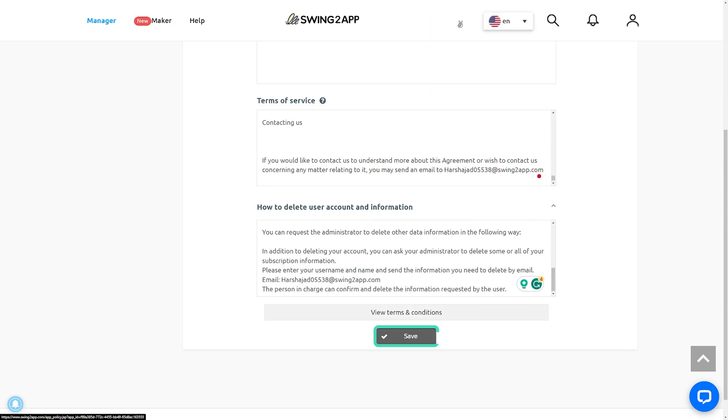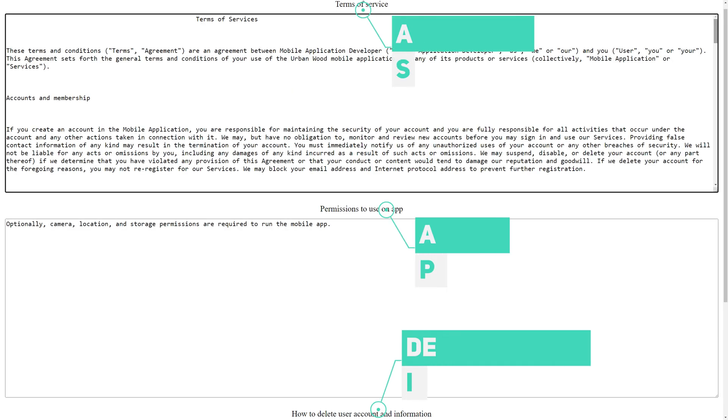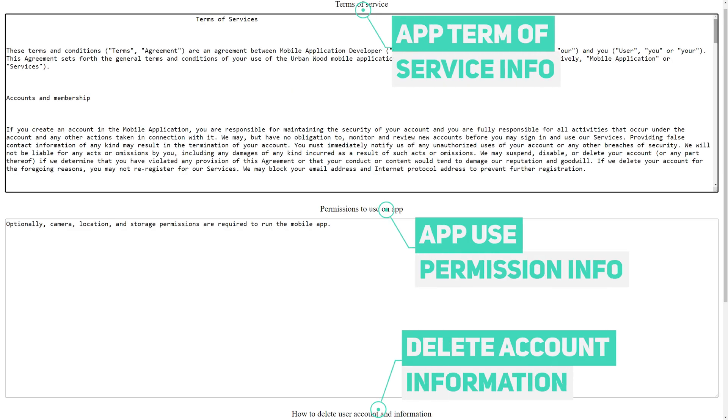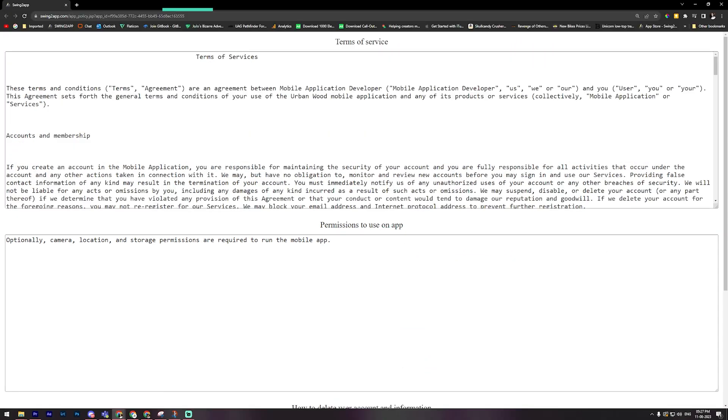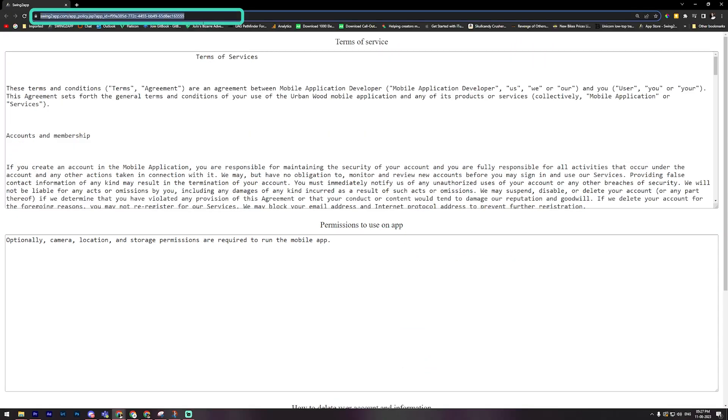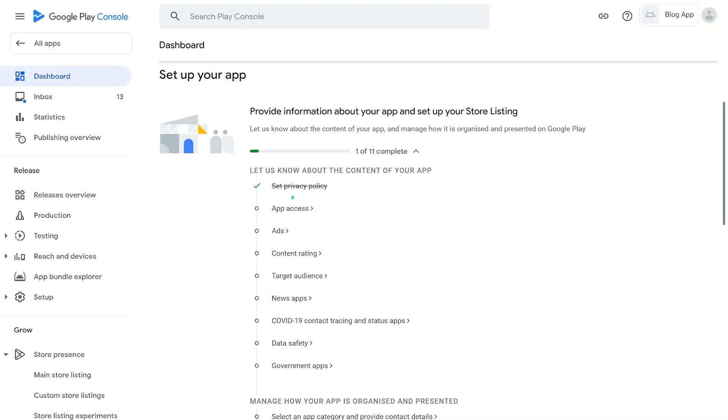Now to get privacy policy link, click on the View Terms and Conditions button. Copy URL link address and submit it in required field. For web apps, WebView, Push, created by linking a website, please enter the link to the privacy policy provided by the website.